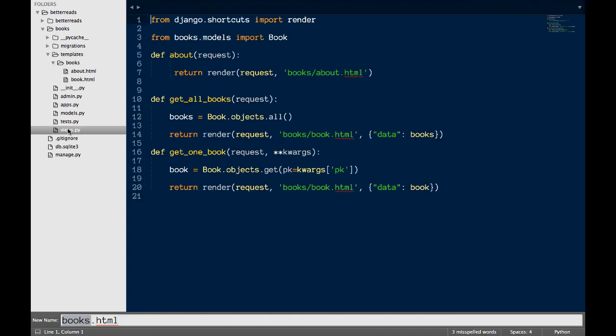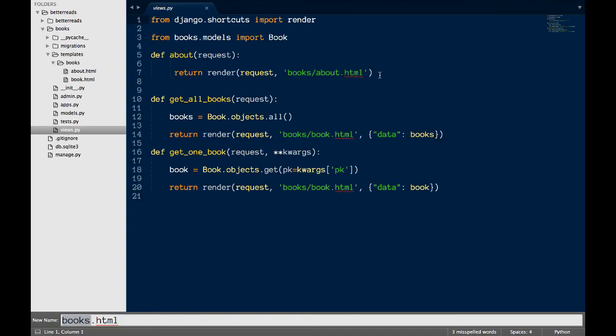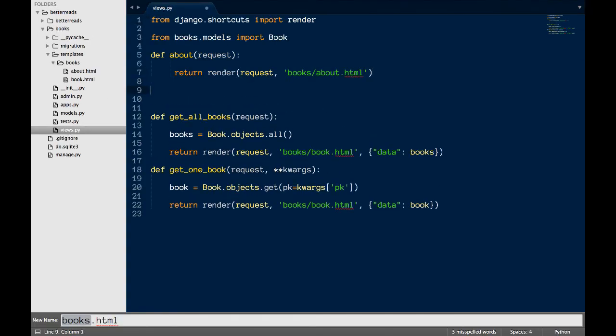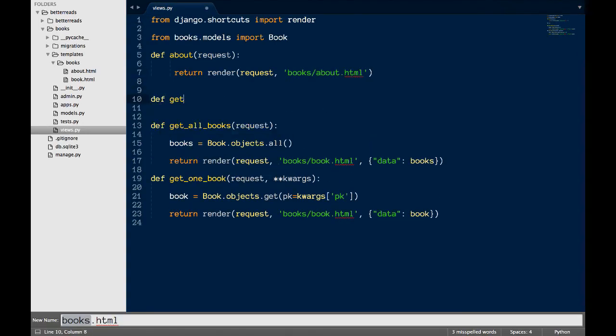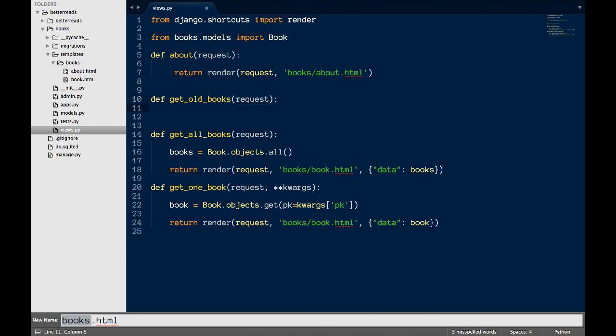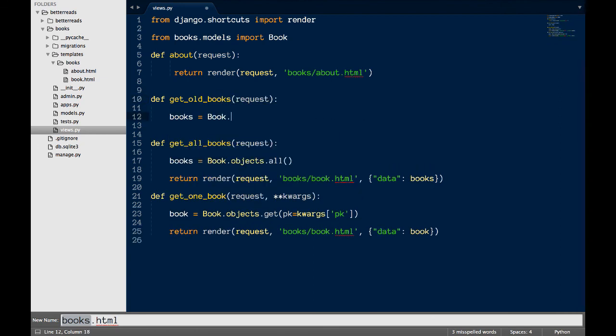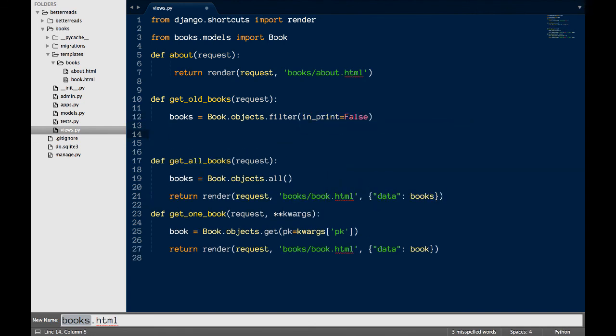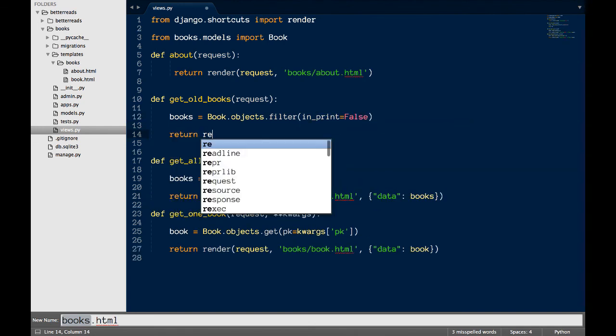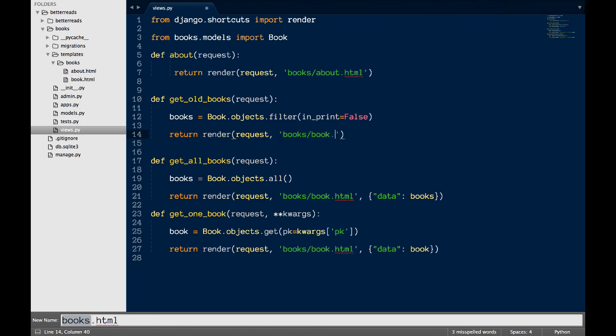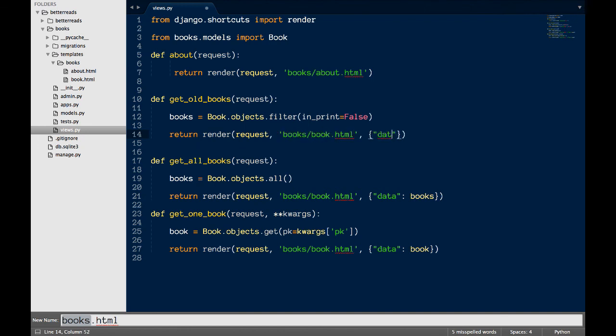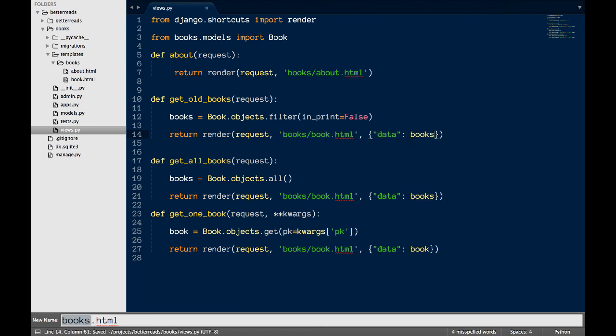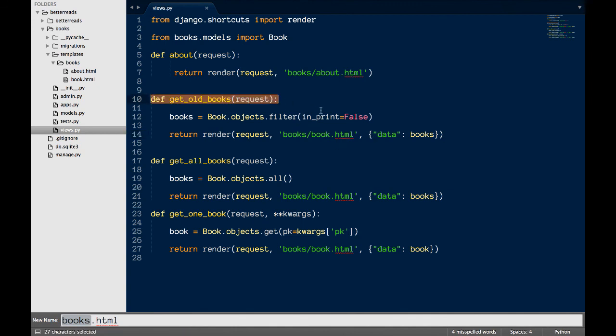First, I'm going to create a new view. Get out of print books. I'm sending in the request, but not keywords for this view, since I'm not getting any information from the path. Next, I'm going to get all of my out of print books using filter. The filter method accepts what field you want to filter on, so I'm going to send in the parameter in print with the value of false.